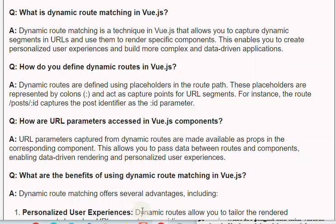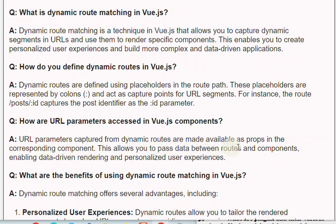Q: How are URL parameters accessed in Vue.js components? A: URL parameters captured from dynamic routes are made available as props in the corresponding component. This allows you to pass data between routes and components, enabling data-driven rendering and personalized user experiences.